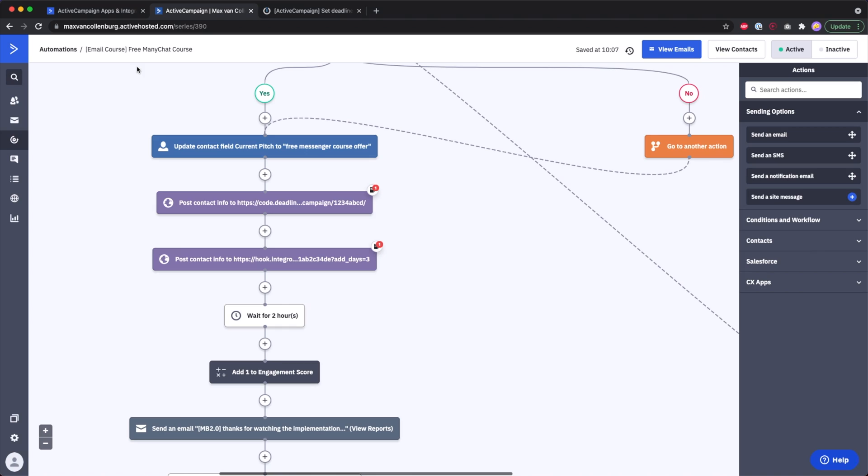I tell people this offer is available for the next three days, and I want to make sure that after those three days people cannot access the deal anymore. To do that I use a tool called Deadline Funnel, and inside my automation I trigger a webhook that sends the contact data to Deadline Funnel.